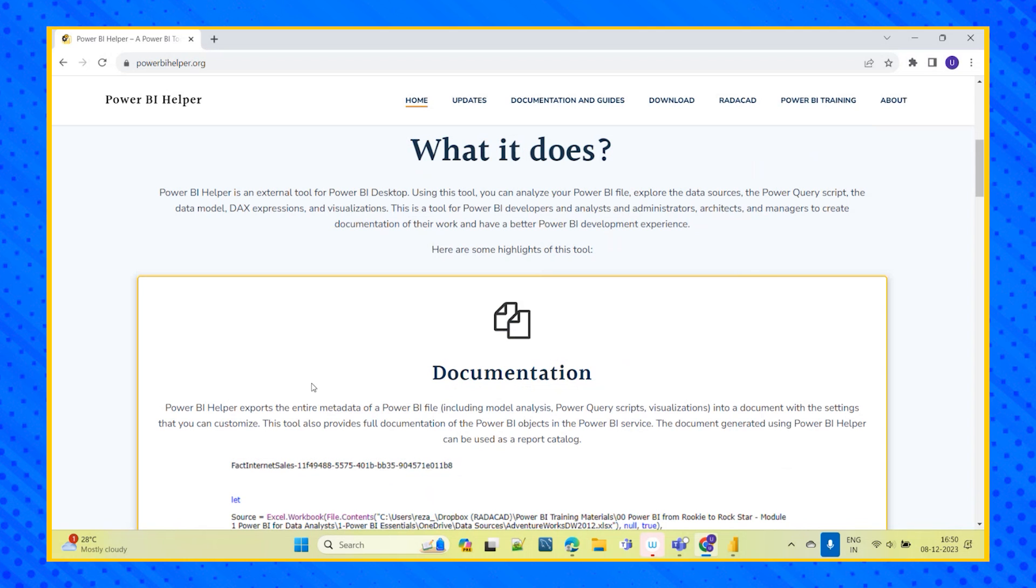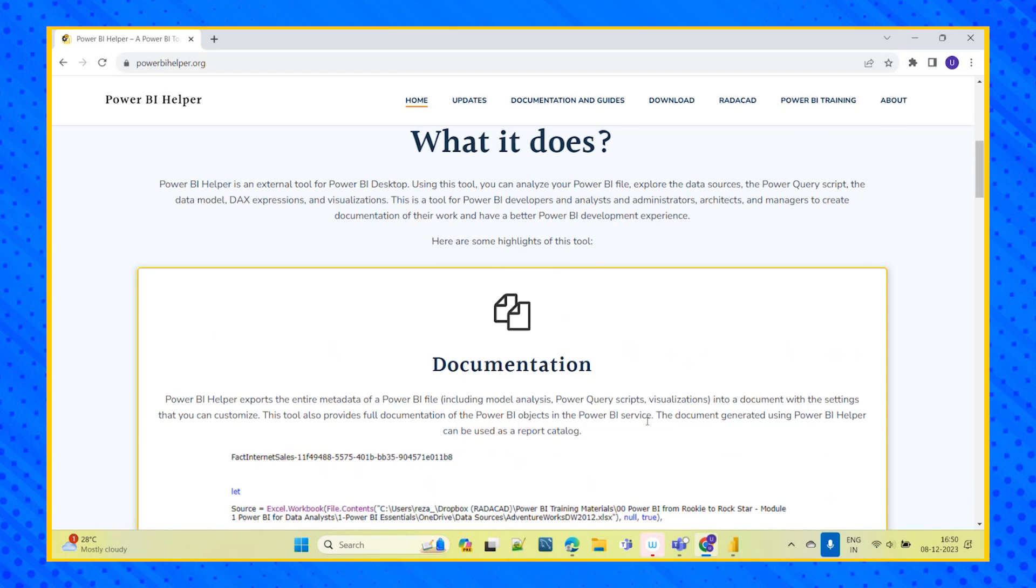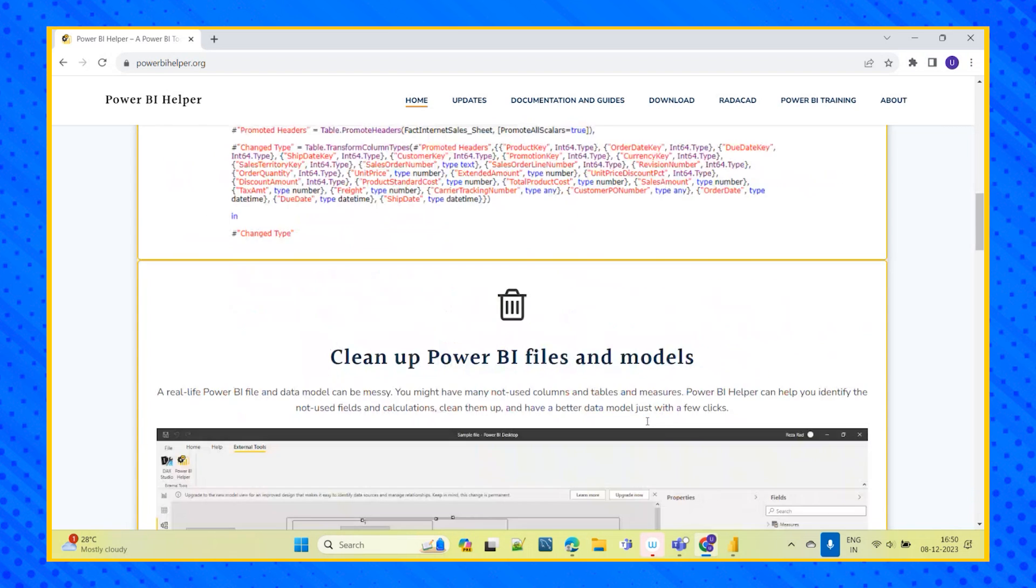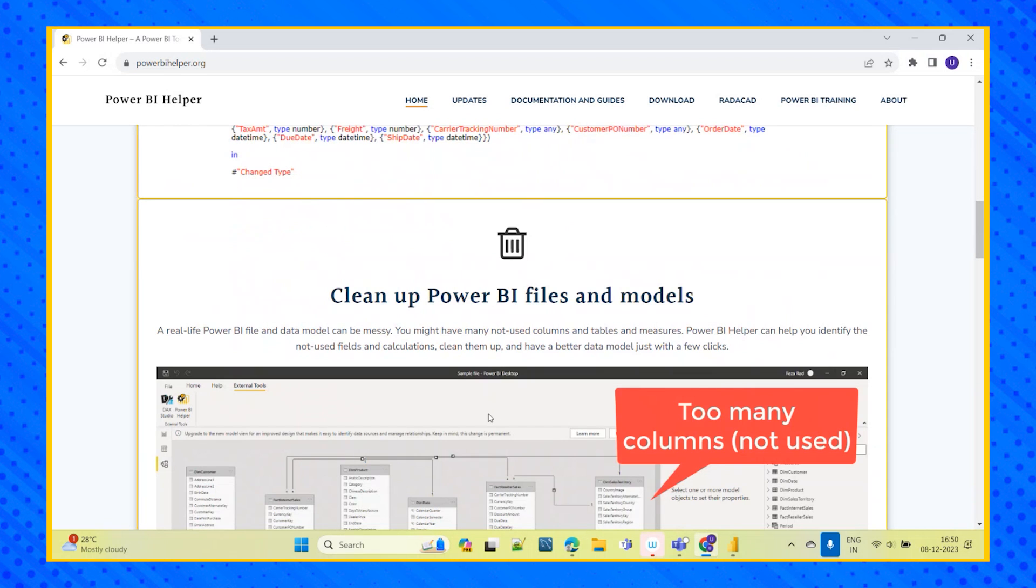And it will be helpful for us to create even the document as well. In a documented format we will get the complete metadata of our file - what kind of model we have implemented, Power Query scripts, everything. So this will help us to create the Power BI document which can be used as a report catalog. So this is how it looks, the document with all the metadata exported.